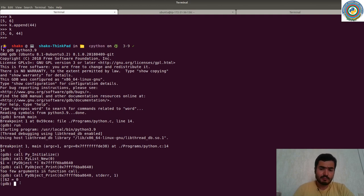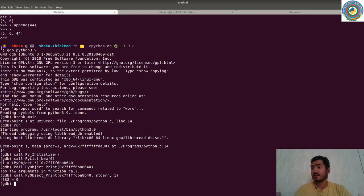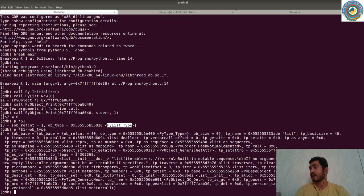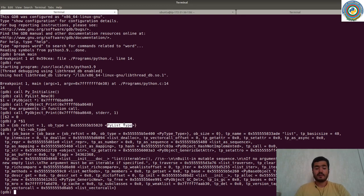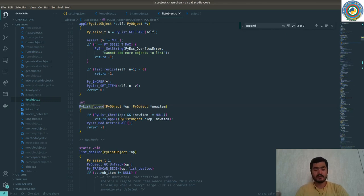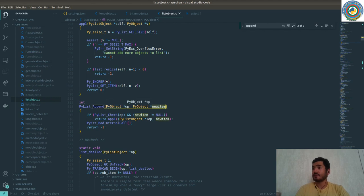Great! Then there should be an append method on this list type. Checking with `ptype`, it's a `PyListType` that we created. If we get more info it gives all the properties this `PyListType` has — quite straightforward, same as with the integer type. Let's search for `append`: there's `PyList_Append`, which accepts a `PyObject` (the list) and a new item.